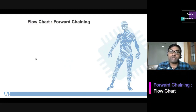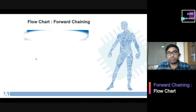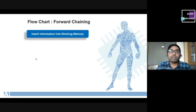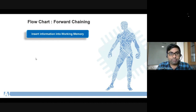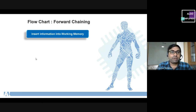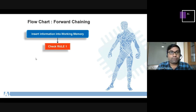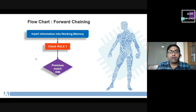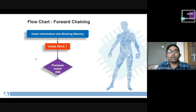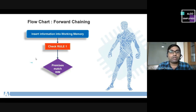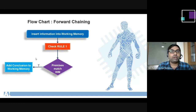Now we have to understand the flowchart of forward chaining. First we insert information into the working memory and store the data. Then we select rule 1 from the knowledge base and check for matching between all premises and the content of working memory. If all premises of a rule match the content of working memory, then we add the conclusion to the working memory.